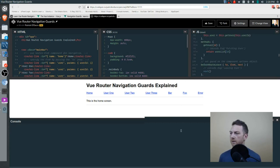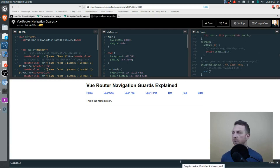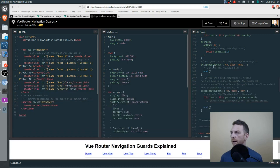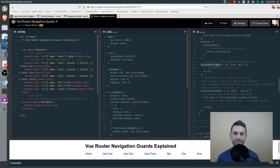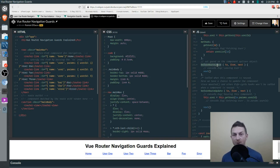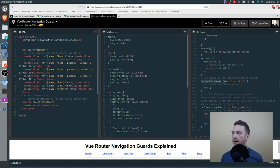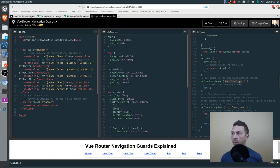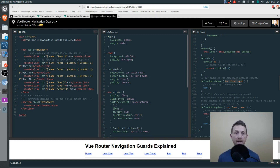Now let's look at some other in-component navigation guards. Not only do we have beforeRouteUpdate, we have beforeRouteLeave and beforeRouteEnter — pretty easy to understand when those get fired. beforeRouteEnter and beforeRouteLeave both receive to, from, and a next parameter. For each one, you have to make sure you're calling next. On next, you can also redirect, pass in errors, or abort by passing in false.